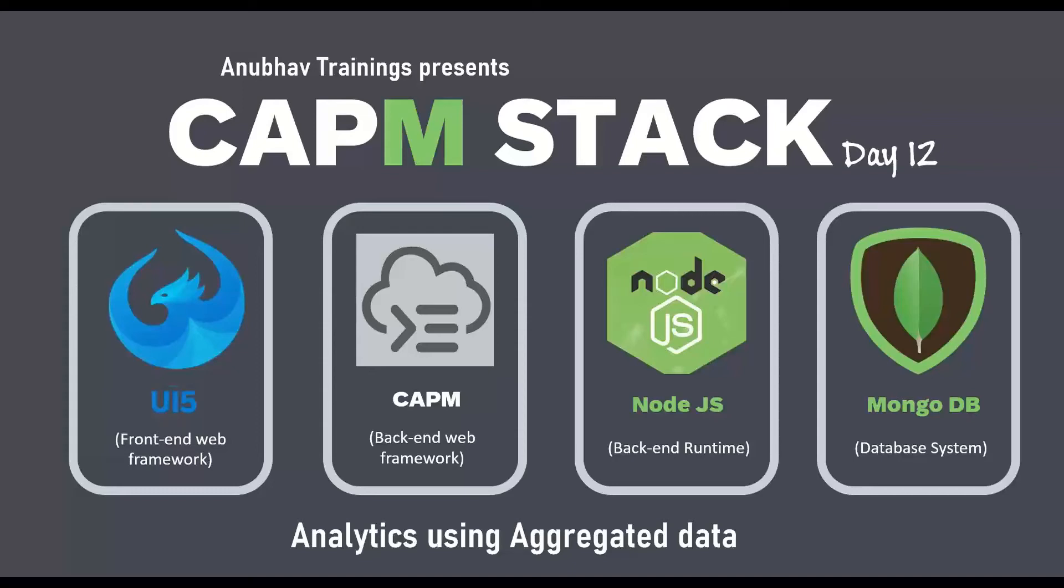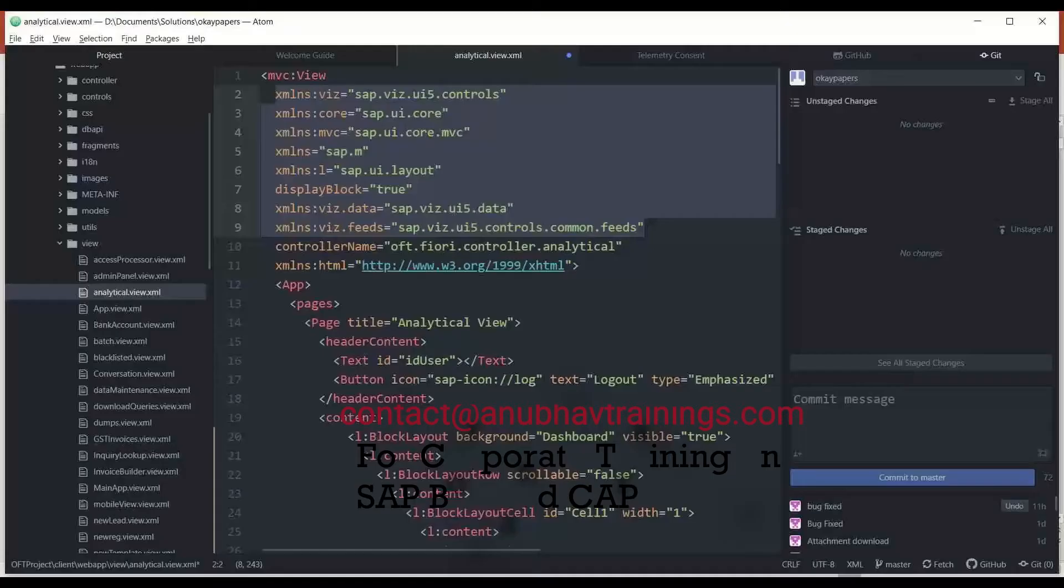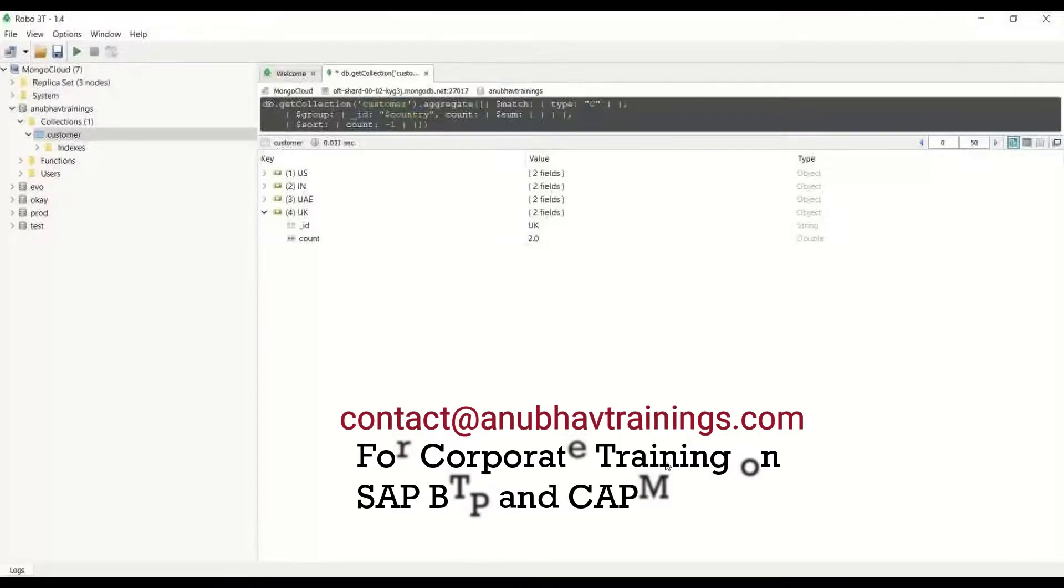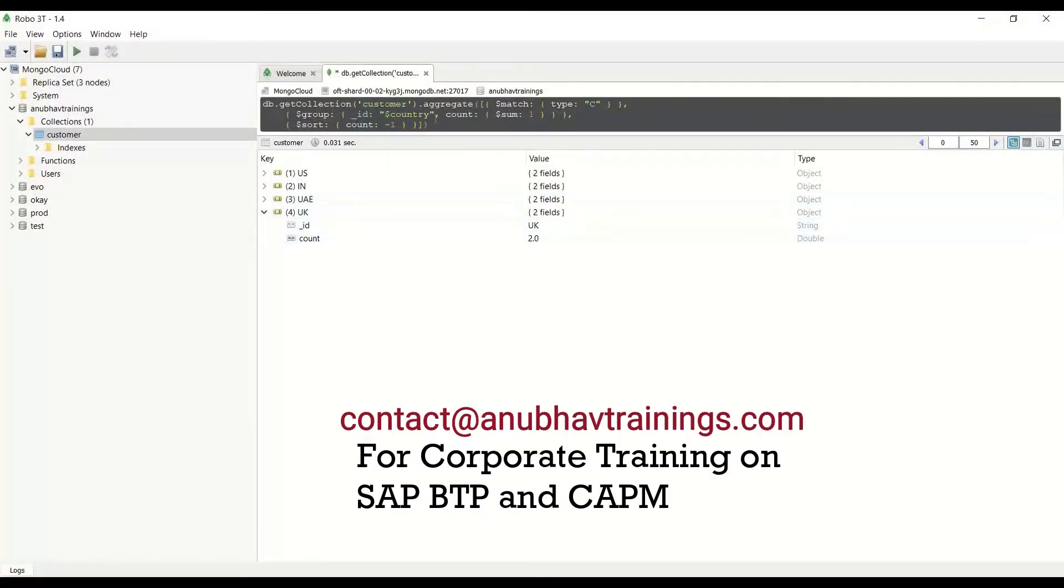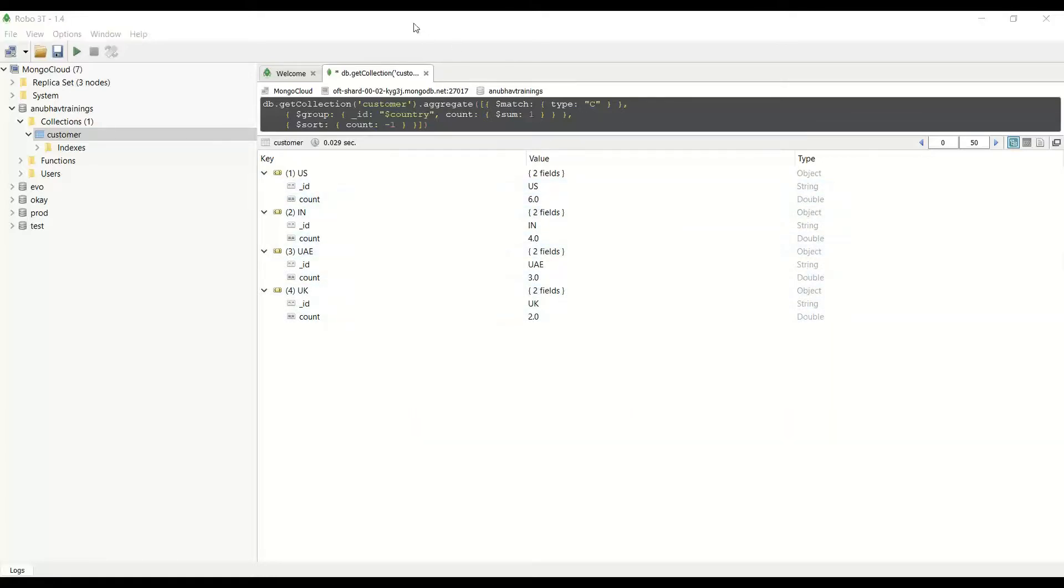In today's session, I will cover the next topic which is very close to my heart: analytics and aggregated data. If you remember, in the past we have already implemented an aggregated data function using MongoDB. Here is where we have our MongoDB and we are aggregating all the customer counts by country. You can see US has six, four, three, two—we have all the different customers having different customer counts per country.